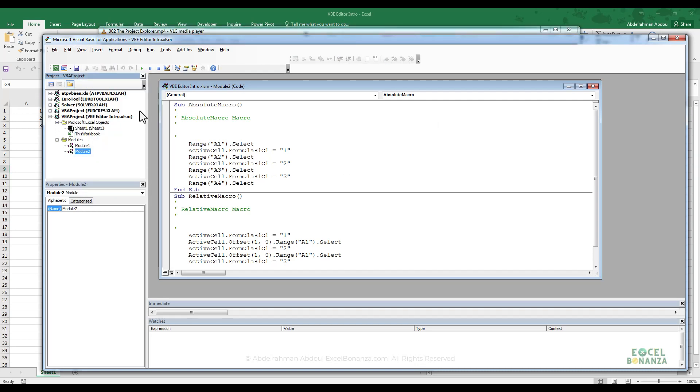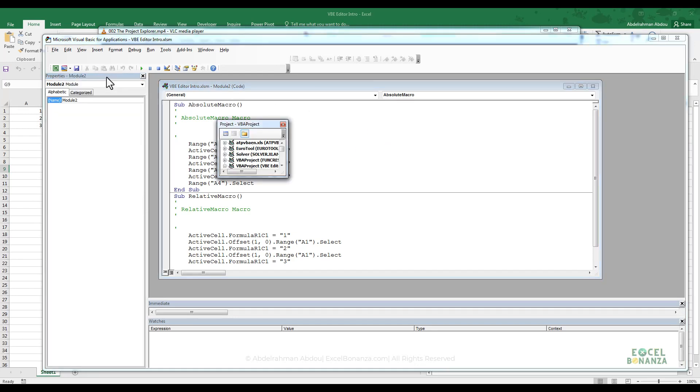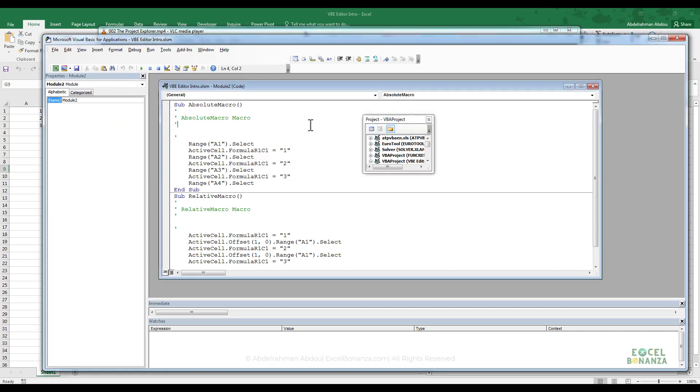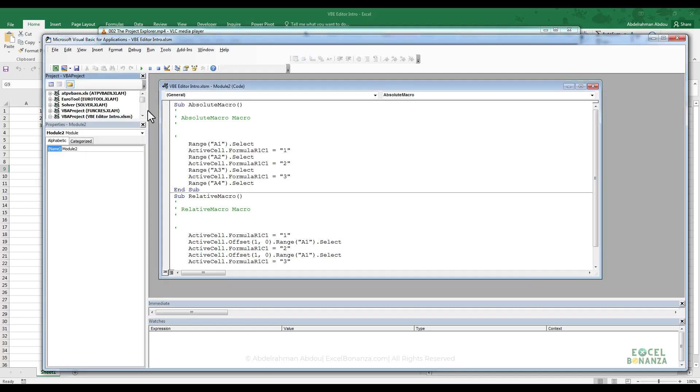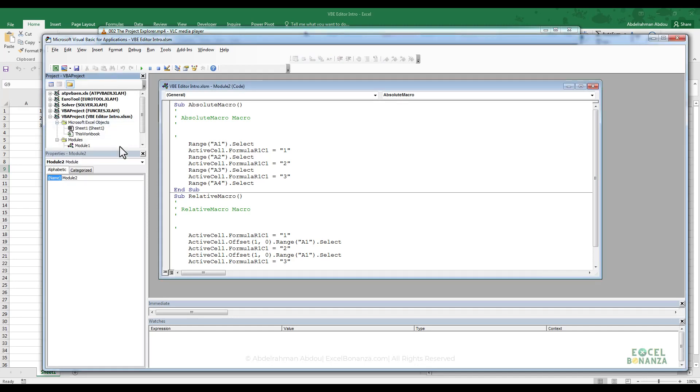You can of course close the Project Explorer by clicking on this X button here. You can also move it around if you want. If you click on the title and drag it around, you can move it around and dock it back again by moving it and noticing a shadow that will appear there.